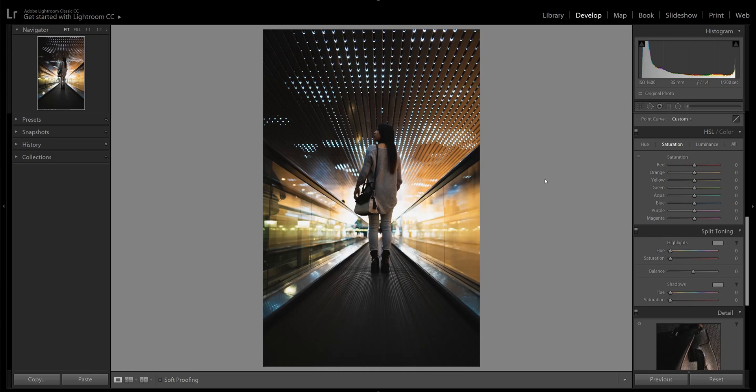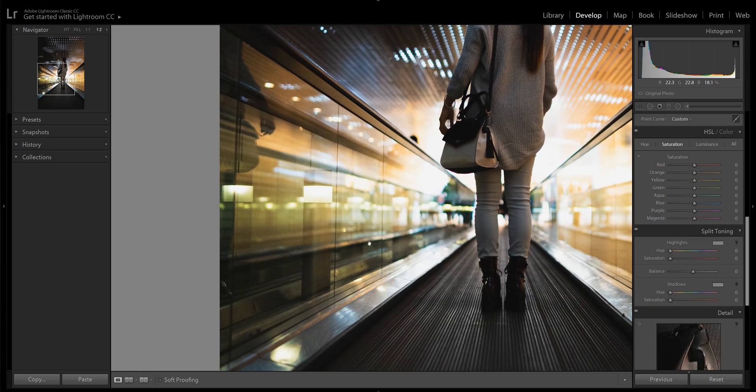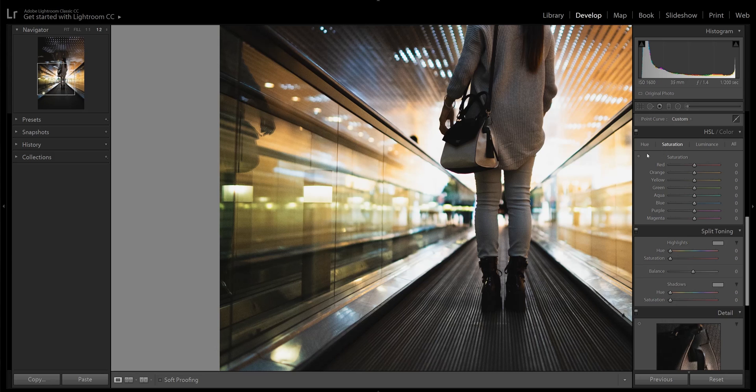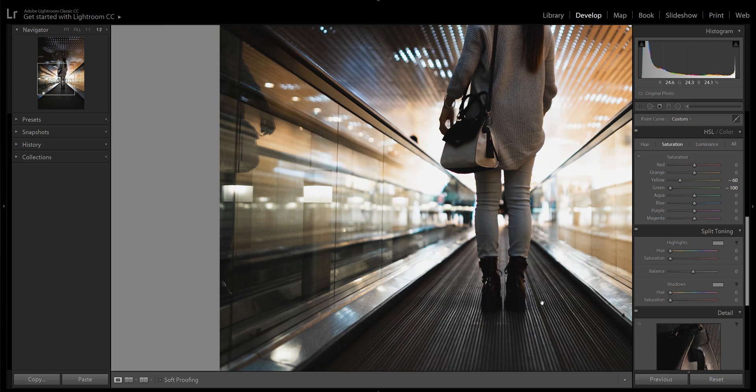The first thing I want to get rid of is this nasty greenish-yellowish tint on the glass on this left side over here. So I go into my saturation tab, find the greens, and just bring that all the way down. I'll also decrease a little bit of the yellow, and you can see this got rid of that distracting green tint.